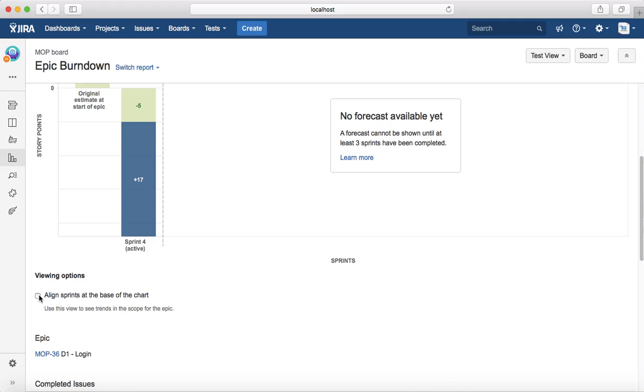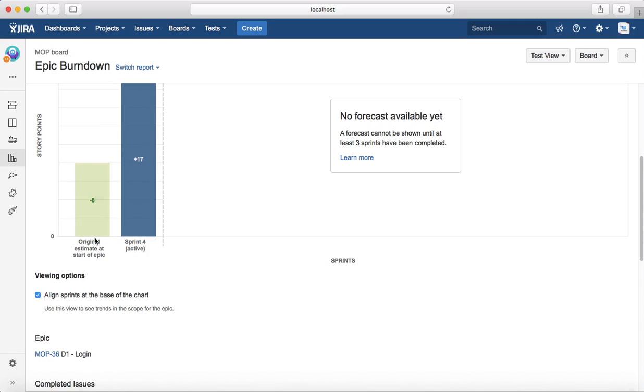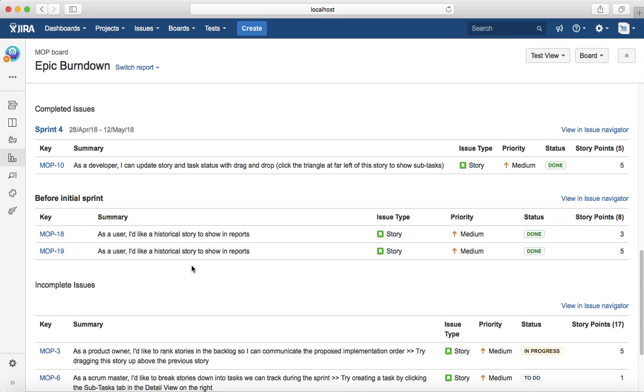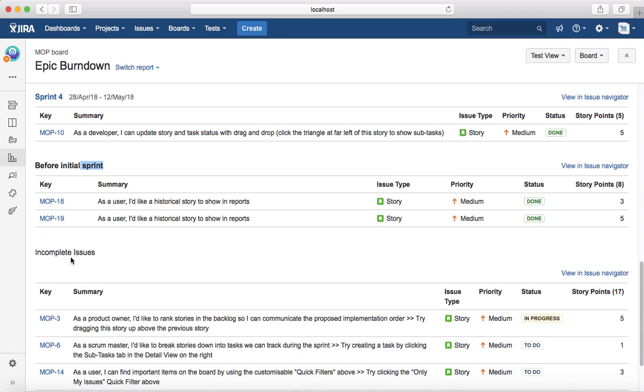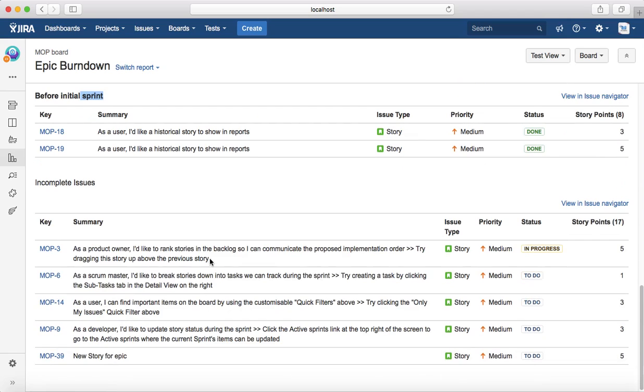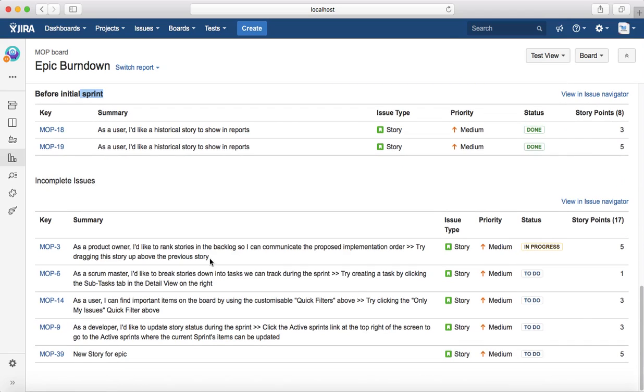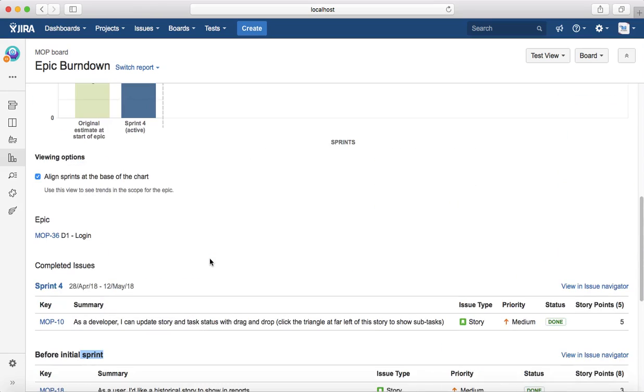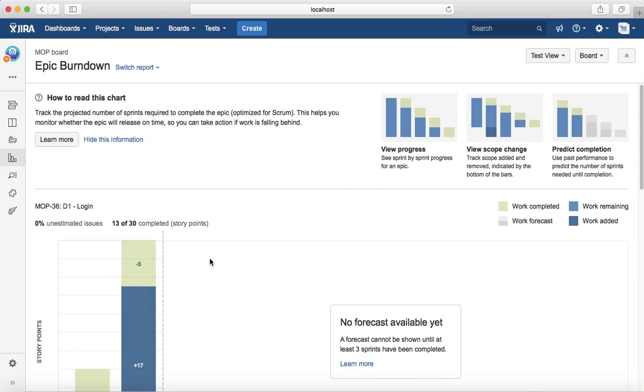The other option is you can align the viewing options. You can align at the base of the chart the story points for the epic, and below that you will see the completed issues or the issues that were completed in the previous sprints for that particular epic, and incomplete issues in that particular epic. That is all about Epic Burndown. In the next tutorial, we'll see Created versus Resolved reports. Thank you.